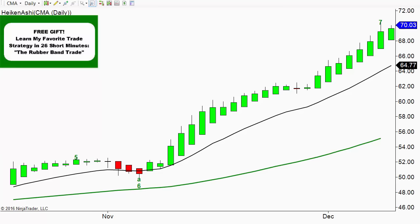Welcome to this video on trend trading in the stock market with Heiken Ashi Candlestick Charts. Today we're going to show you how to identify trends with a different type of candlestick. It really is able to show you trends much more simply and clearly. I simplify it down to really three patterns.